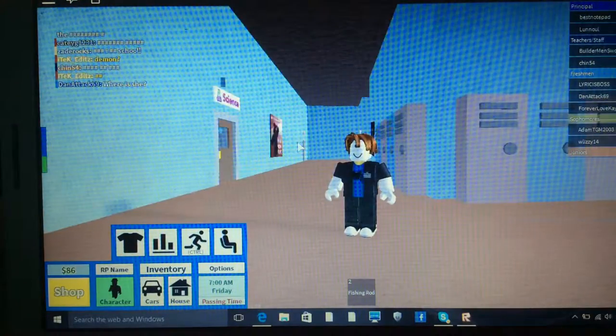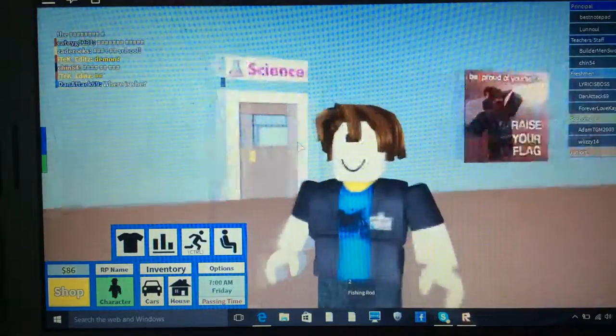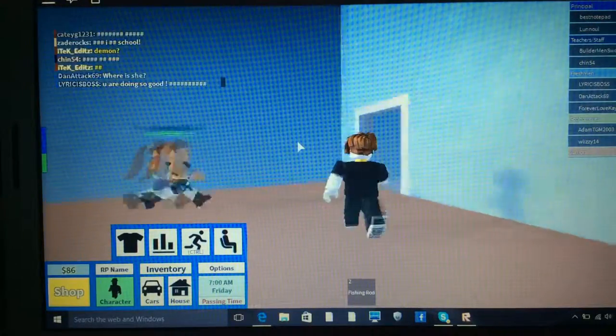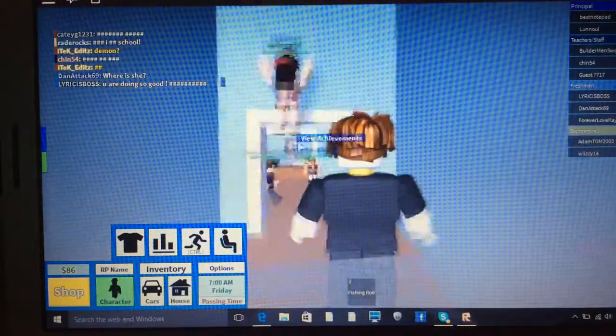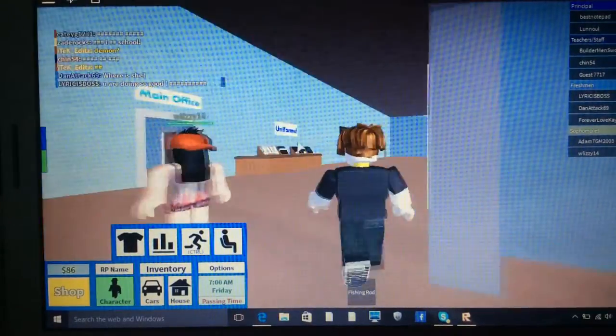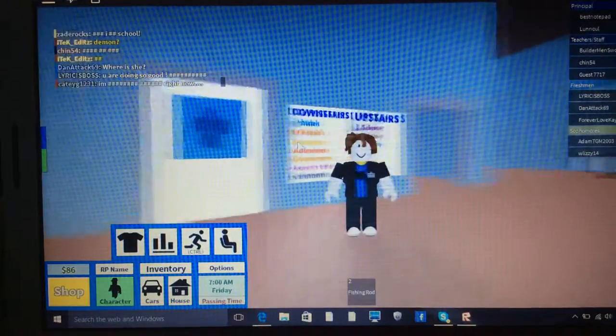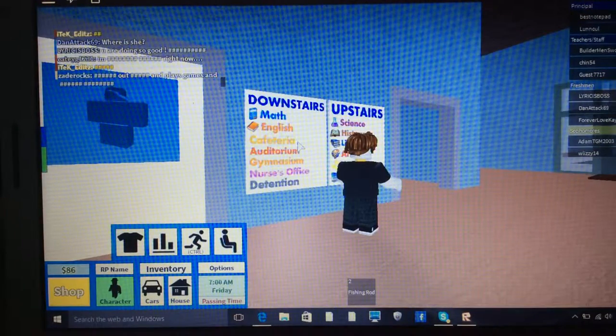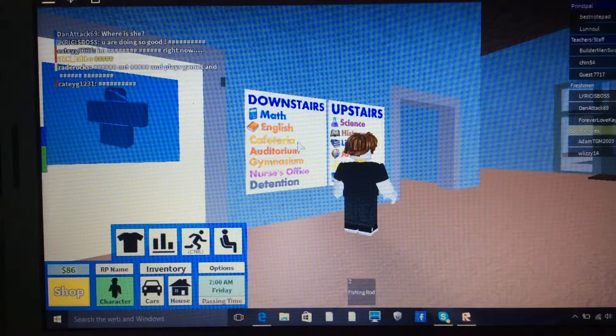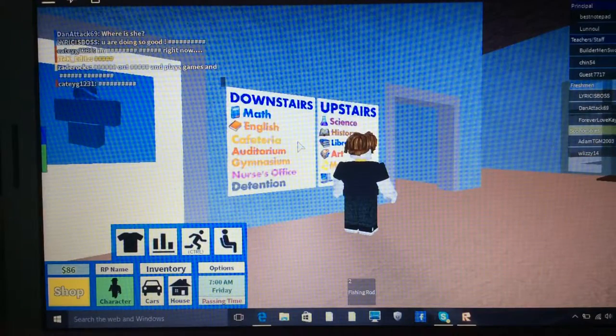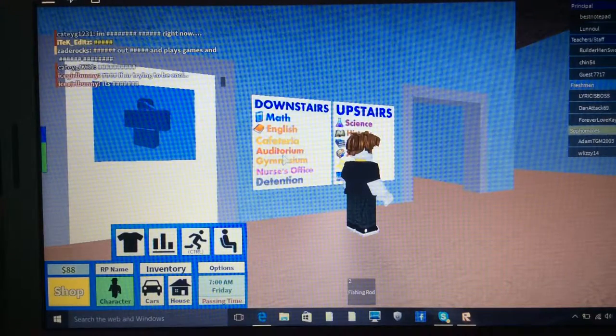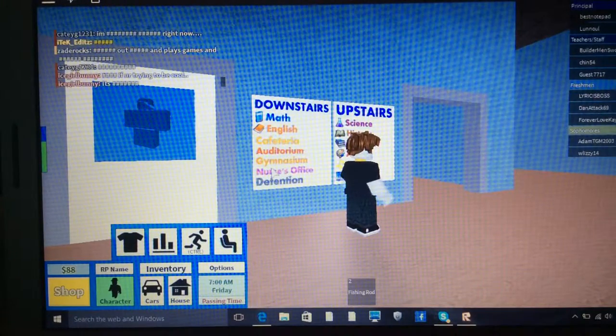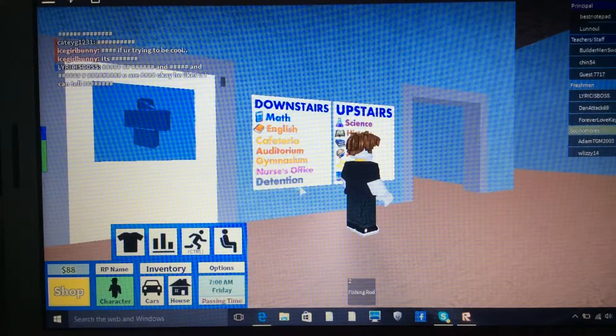So as you can see, we are in the school. We're on the second floor. We'll just go downstairs and show you all. So here downstairs, we've got Math, English, Cafeteria. I don't know what that is. I think this one here means Assembly. Gymnasium, Nurse's Office and Detention.